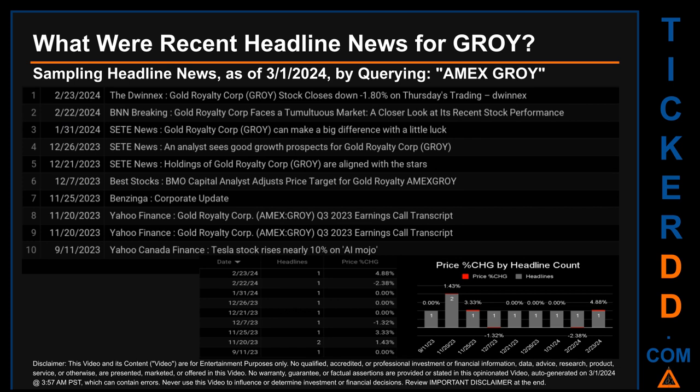Publication dates spanned 165 days. The latest publication was Friday, February 23rd, 2024, when Twinex published the headline that read: 'Gold Royalty Corp GROI Stock Closes a Tumultuous Market: A Closer Look at the Market,' which is down minus 1.80 on Thursday's trading.